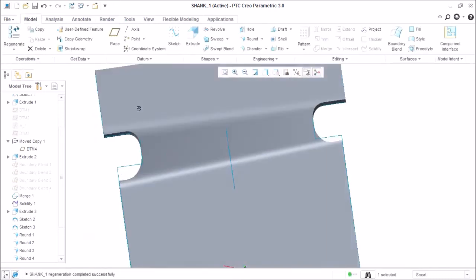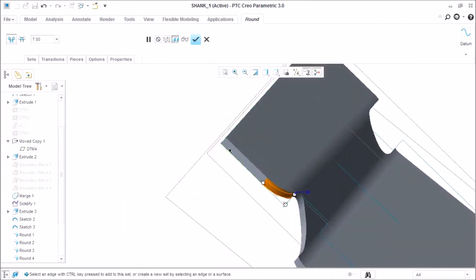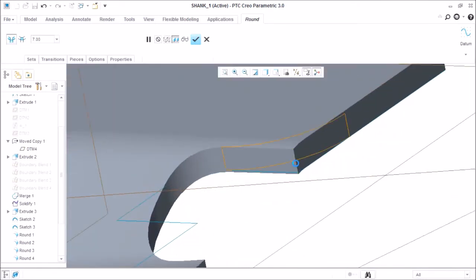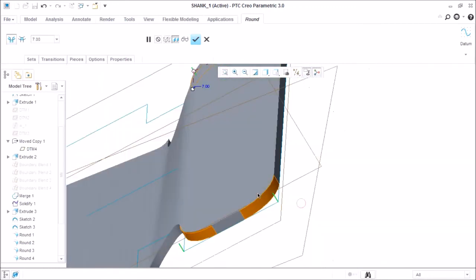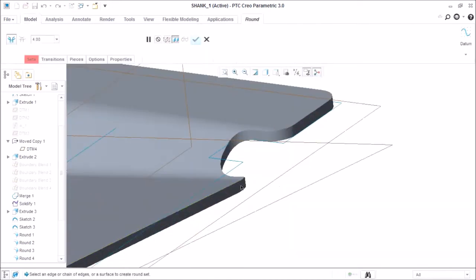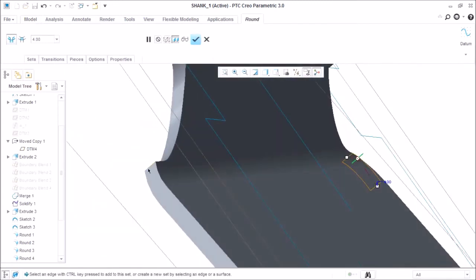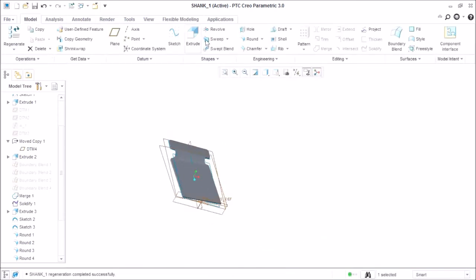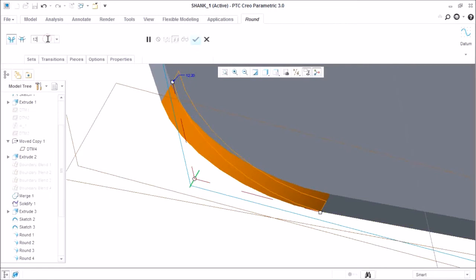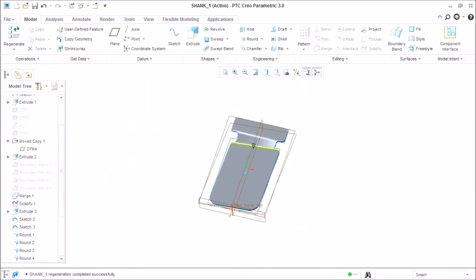Click OK. Now we are providing radii or rounds to these corners because sharp corners will harm the user or production line workers. So we need to remove these sharp corners — we are making it 4 mm, removing the sharp corners at 2 mm. This is also 4. We now provide radii to these two corners also, taking approximately 12 mm at this edge as well. Click OK.